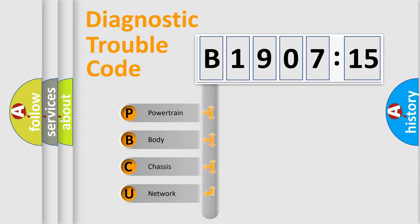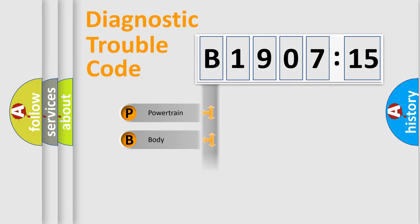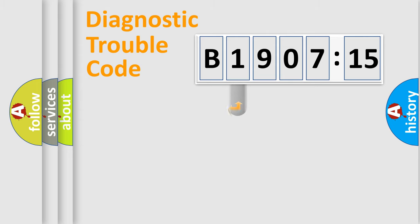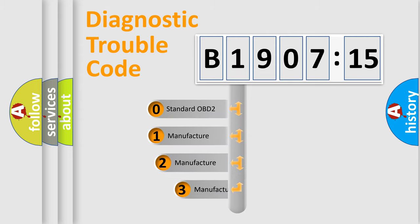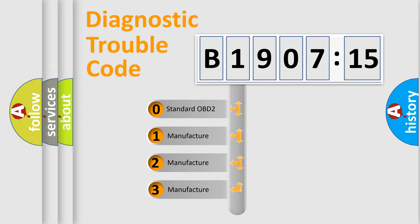We divide the electric system of the automobile into four basic units: Powertrain, Body, Chassis, and Network. This distribution is defined in the first character code.